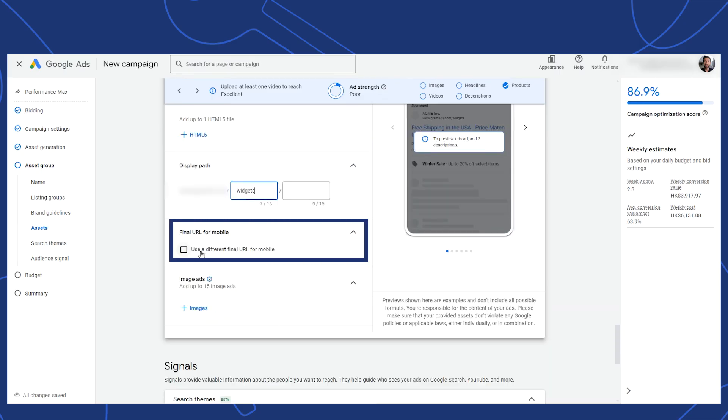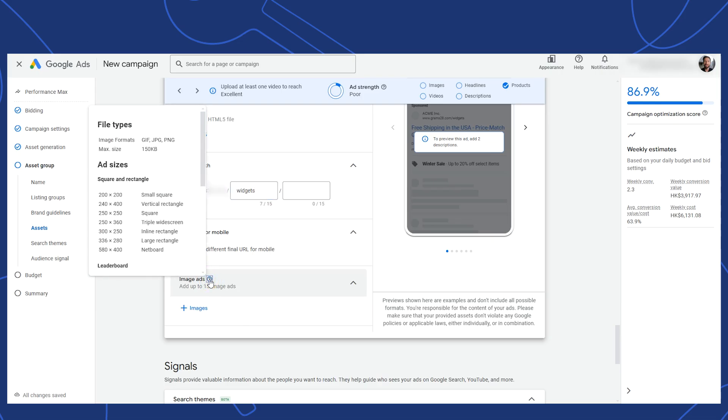If you need to set a specific URL for mobile devices, do that here. Finally, if you have display banner ads that you want Google to use, add them here as well. Okay, that's it for assets.